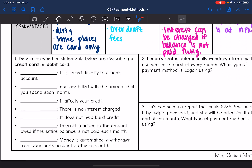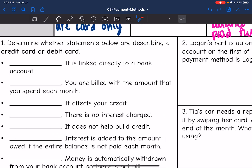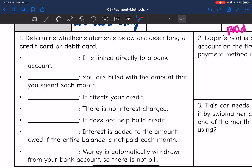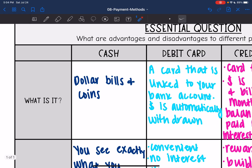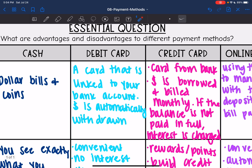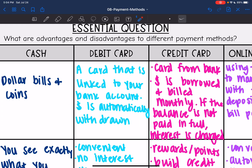Now let's look at some examples. It says determine whether the statements below are describing a credit card or a debit card. Remember, a debit card is linked directly to your bank account and the money is automatically withdrawn. A credit card is whenever you're technically borrowing the money, and then you're billed monthly.